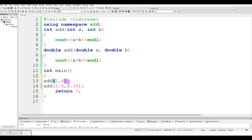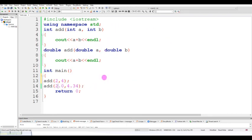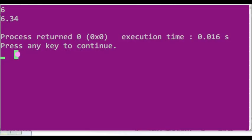So automatically this function is called from here. When you pass 2.0 and 4.34, the control goes directly to the double add function. The value is passed to the function and the result is returned.